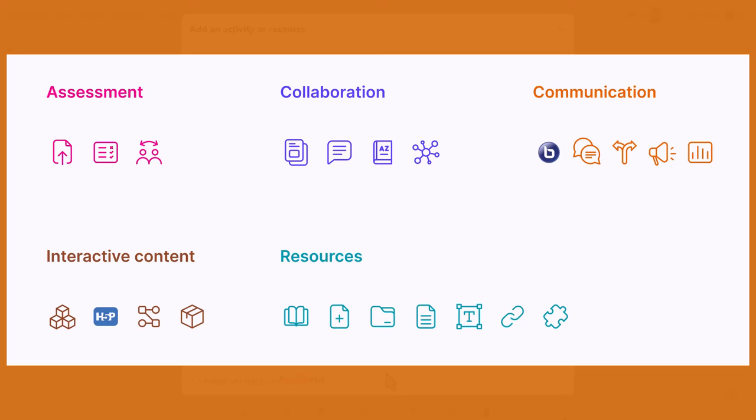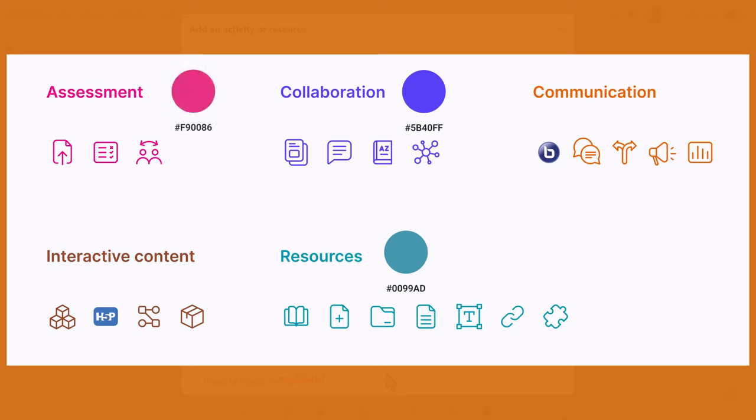The colors are 0099AD greenish blue for resources, 5B40FF a shade of blue for collaboration, F90086 a shade of pink for assessment, EB6200 a reddish orange for communication, and 8D3D1B a shade of brown for interactive content.